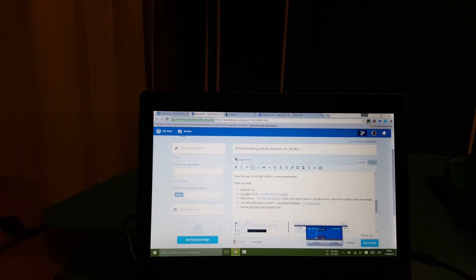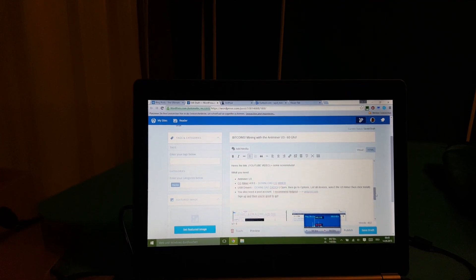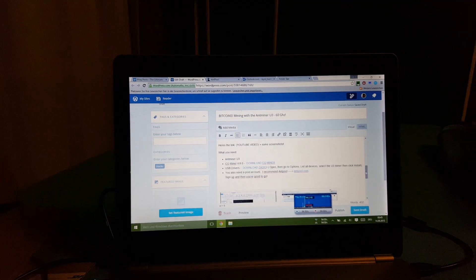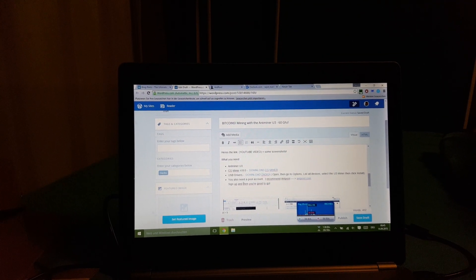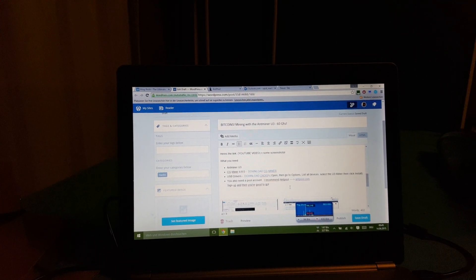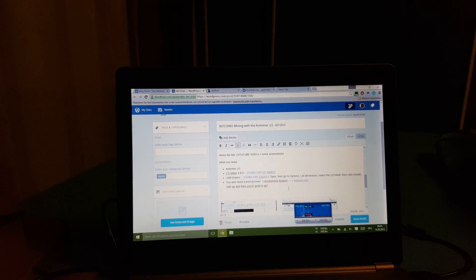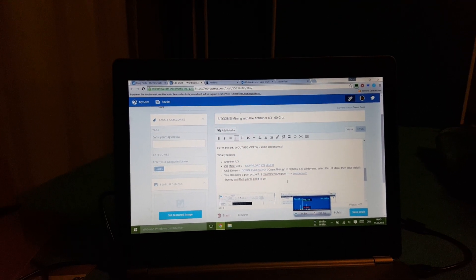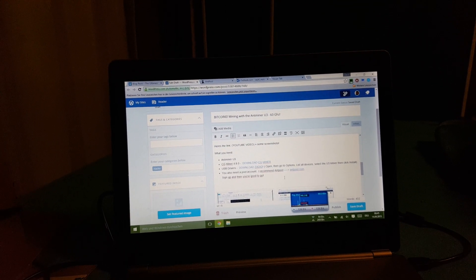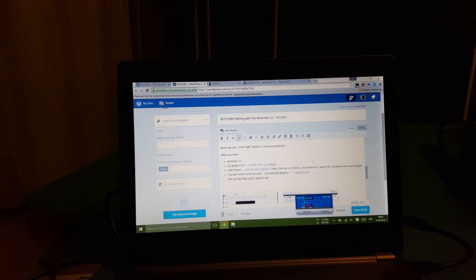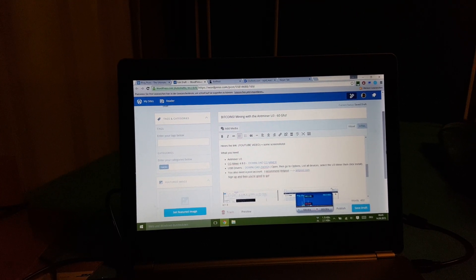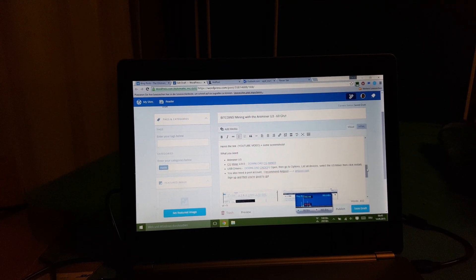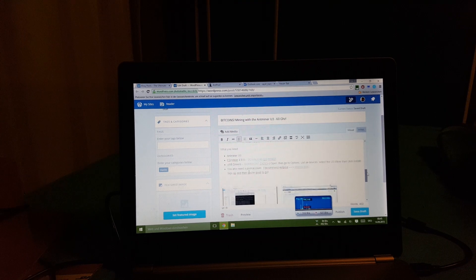Now what you need is a pool account. What I recommend is Antpool. Just go to antpool.com and register, and that's basically it.